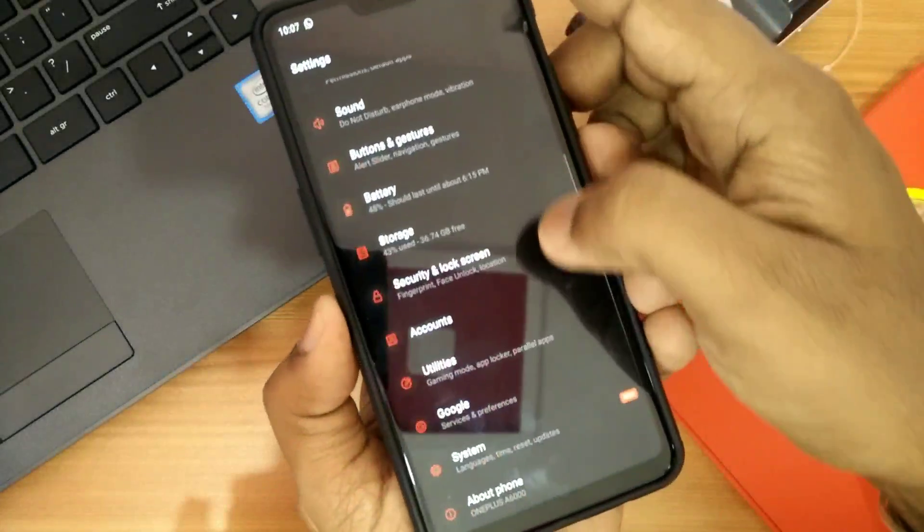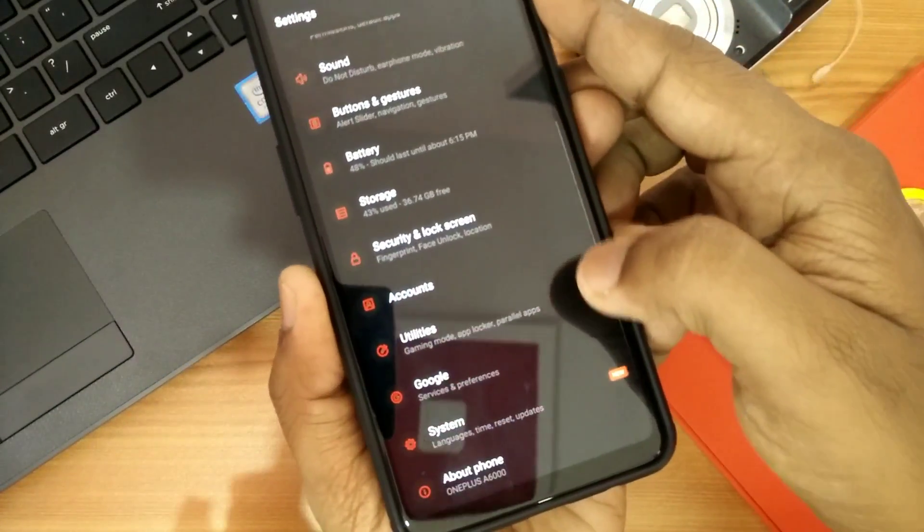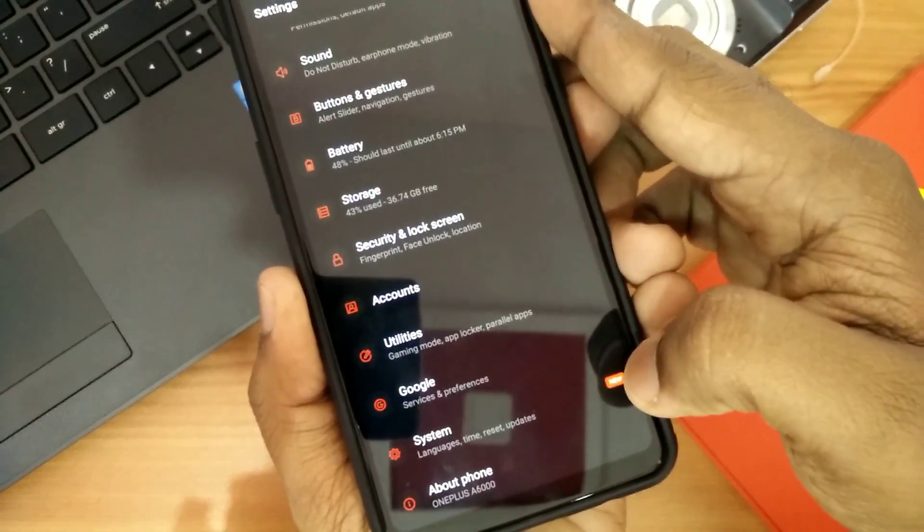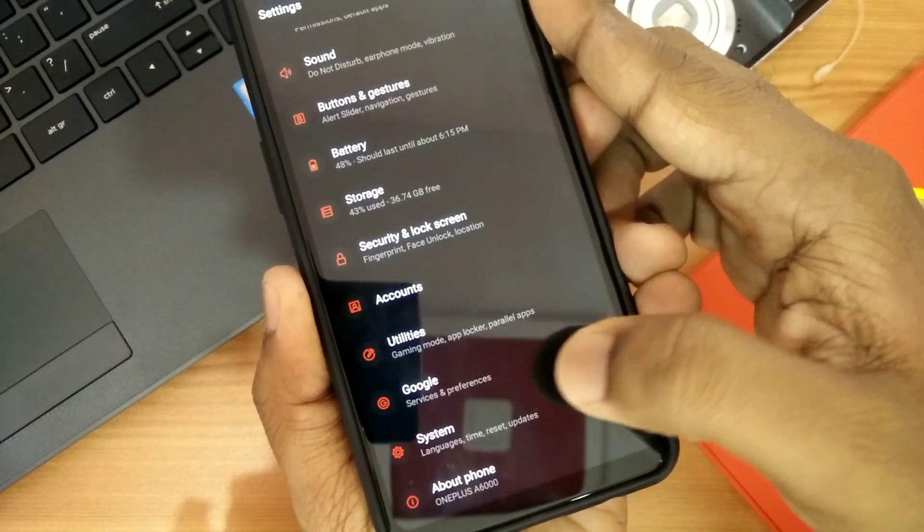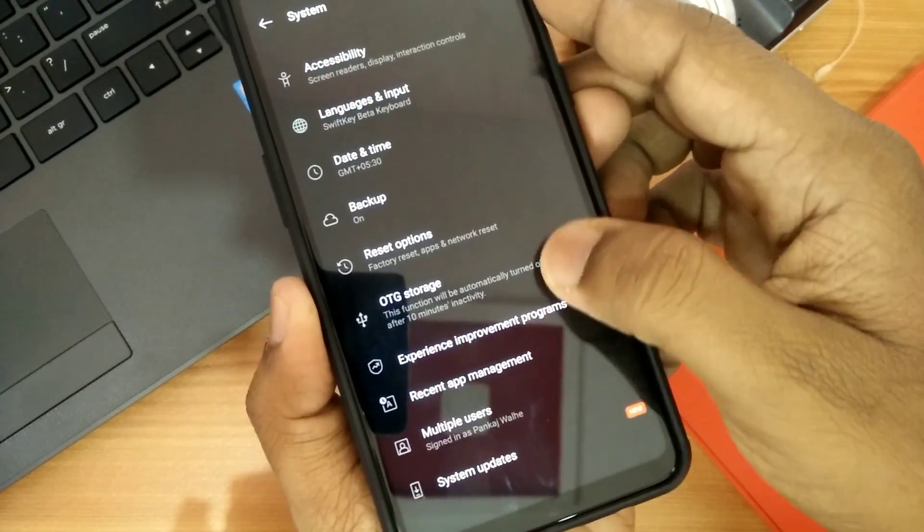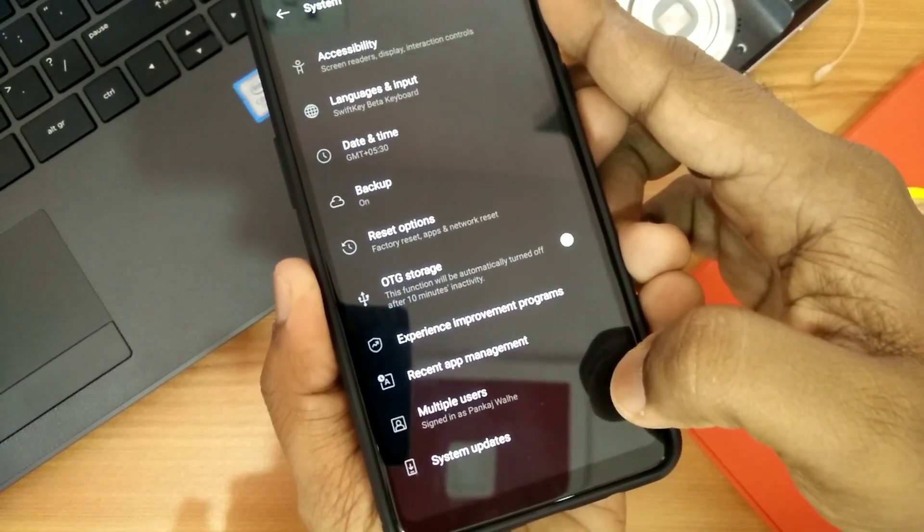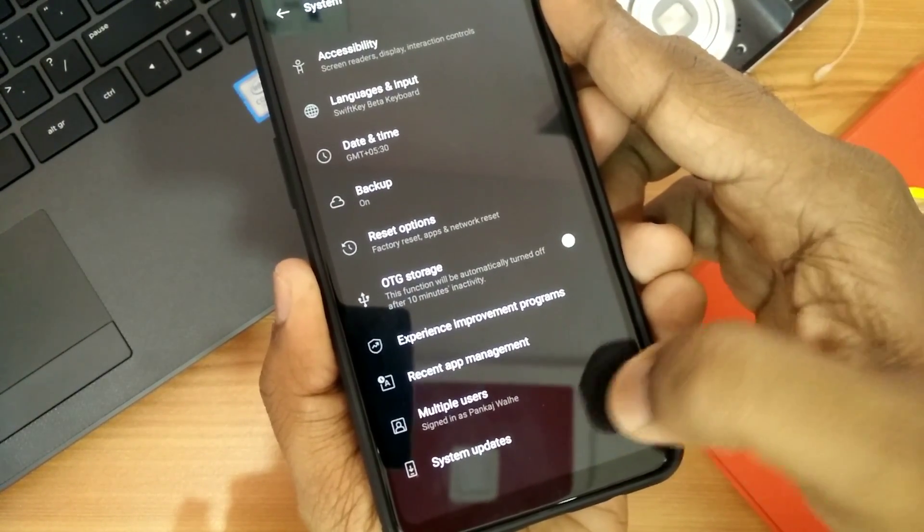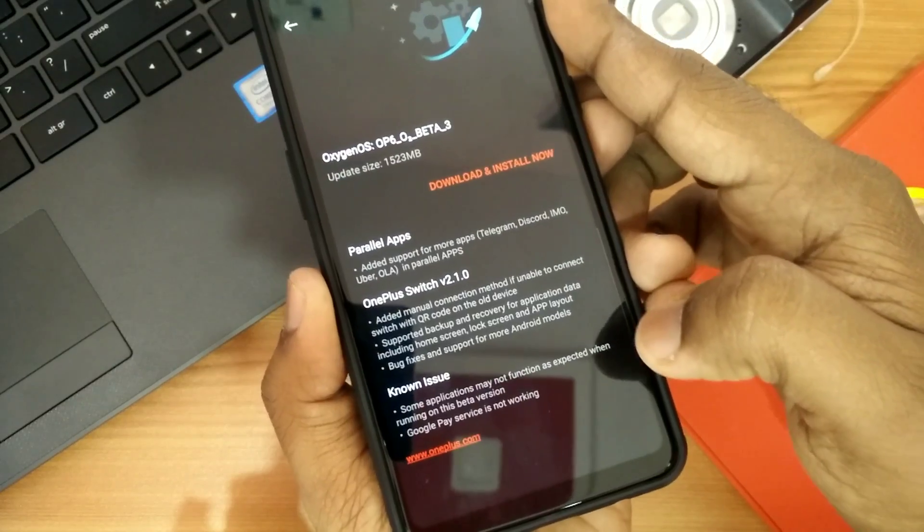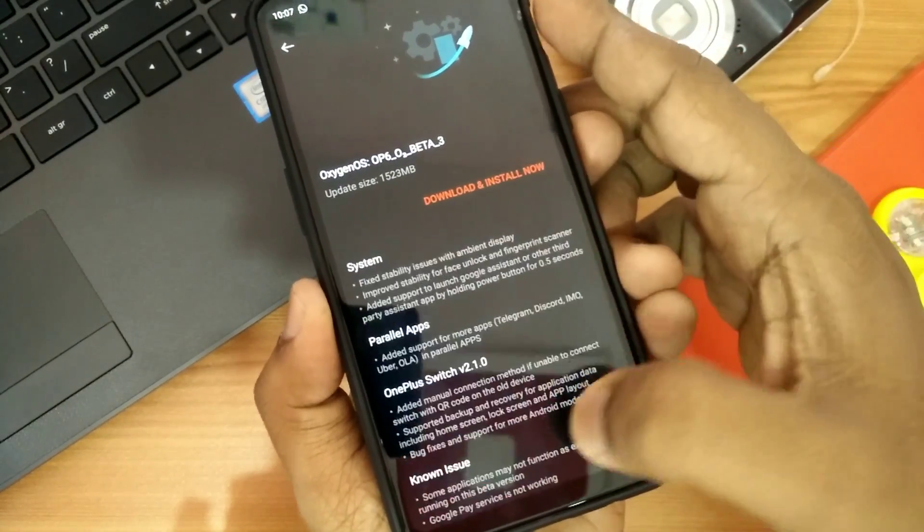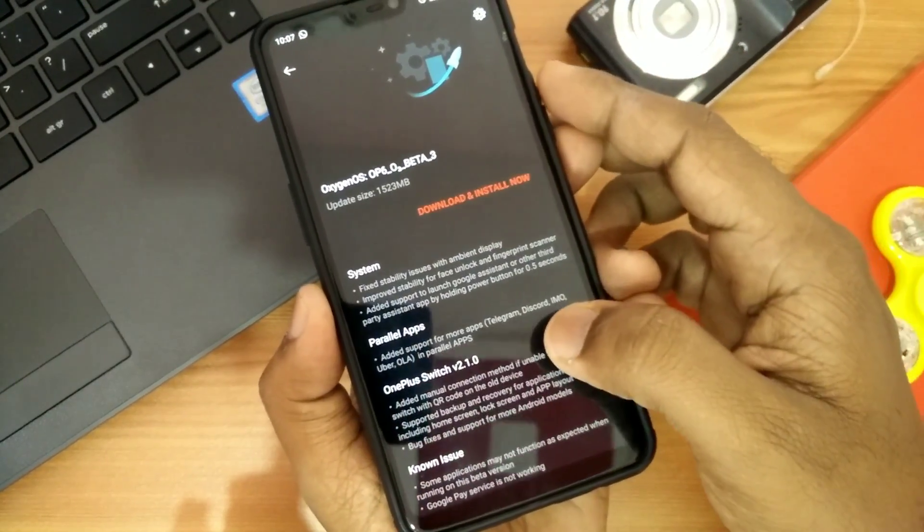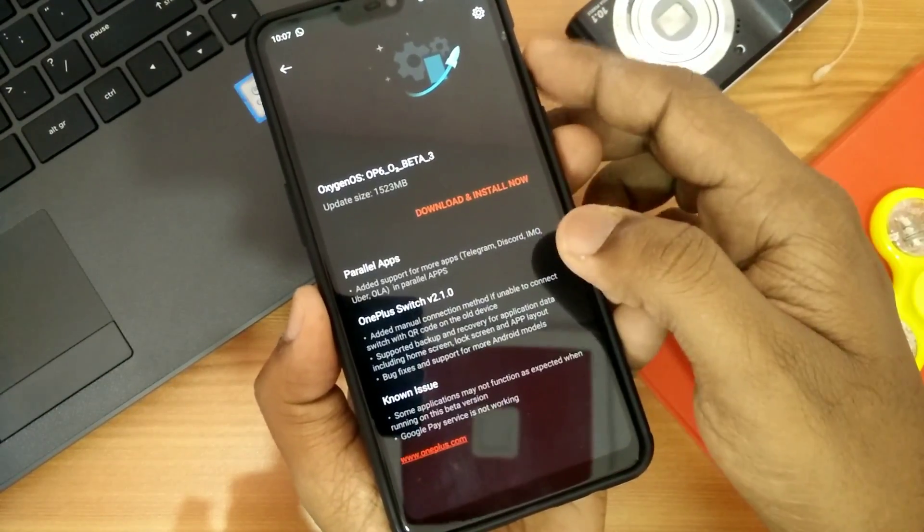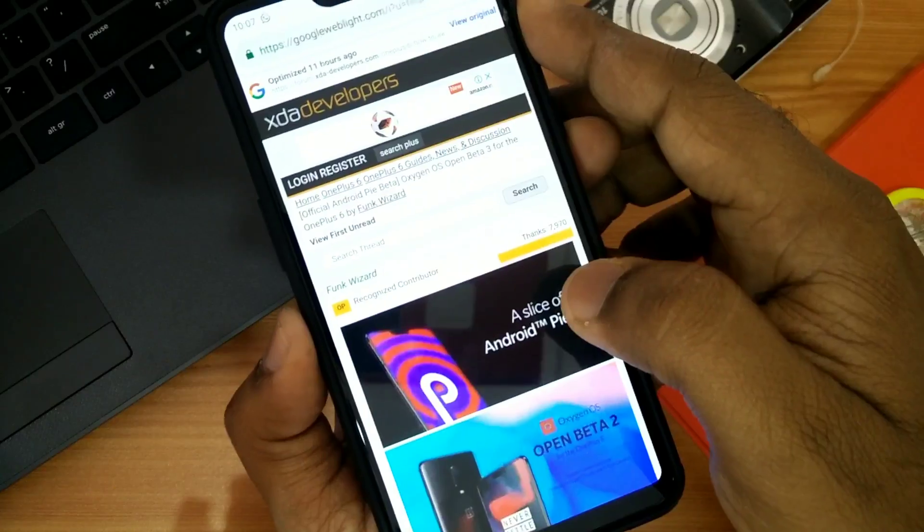If you are a non-rooted user, when you go into Settings, under System and System Updates, you will get the small update or the OTA update for this new Open Beta 3. But if you are rooted, you have to download the whole package of 1.5 GB.